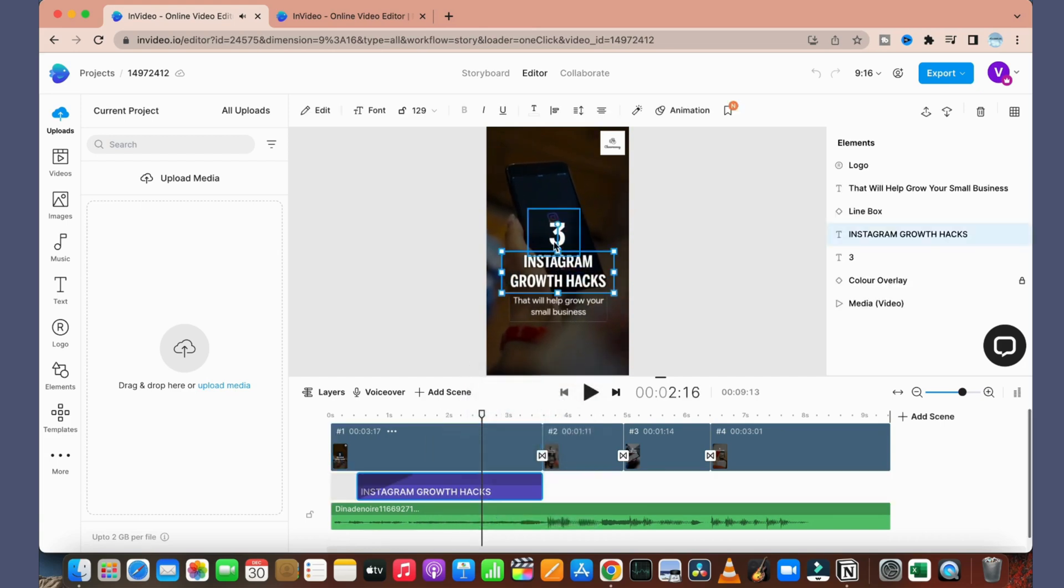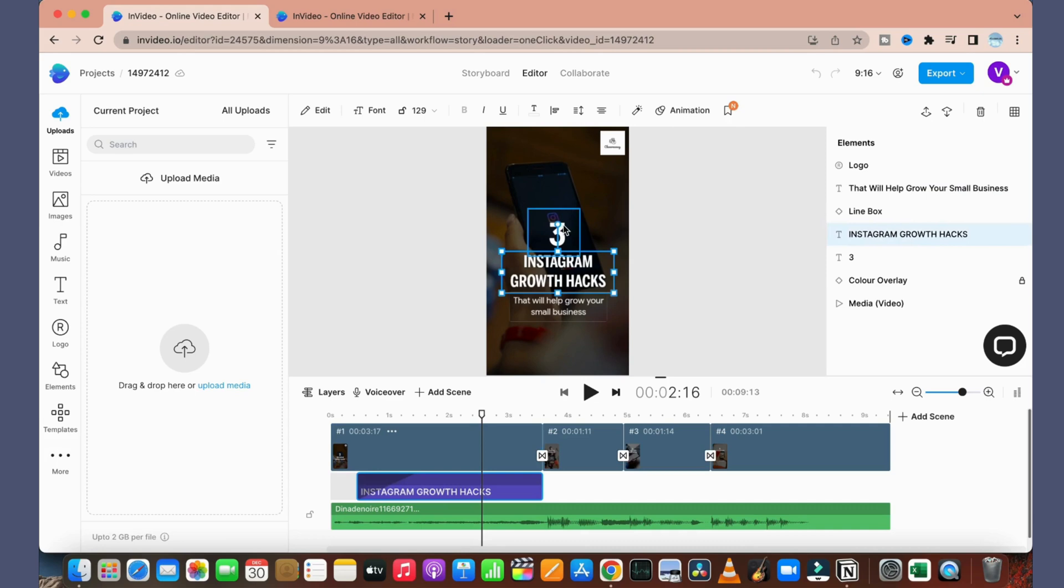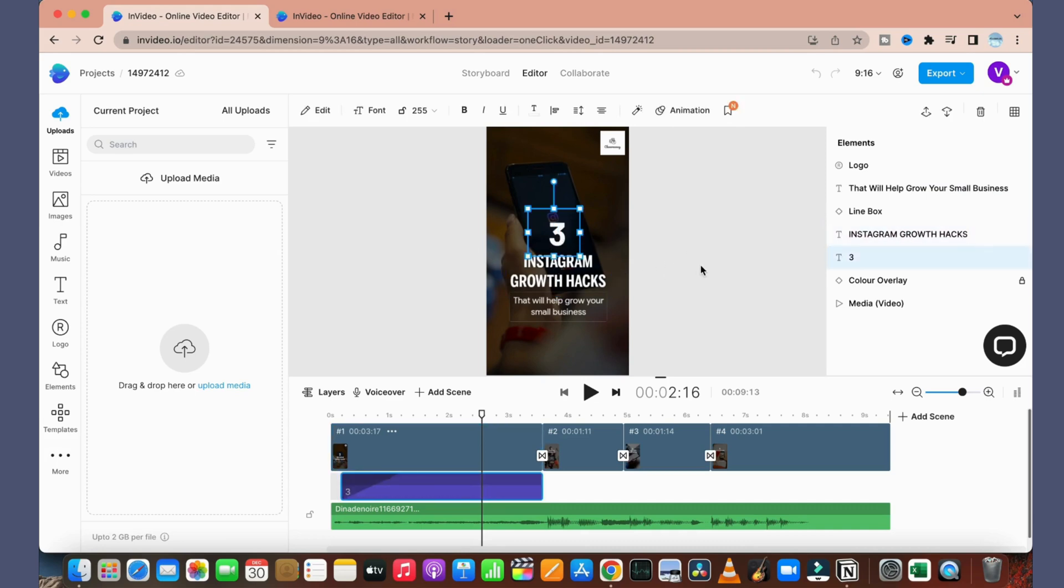So as you can see, this is a video for three Instagram growth hacks that will help you grow your business. So let's see, for an example I want to share three reasons why you should start creating short content.